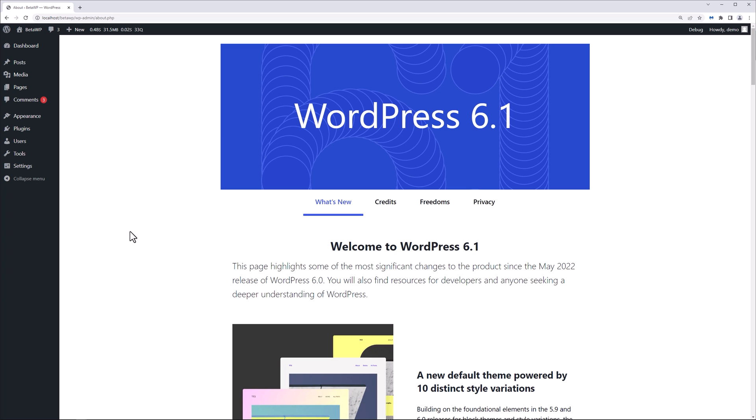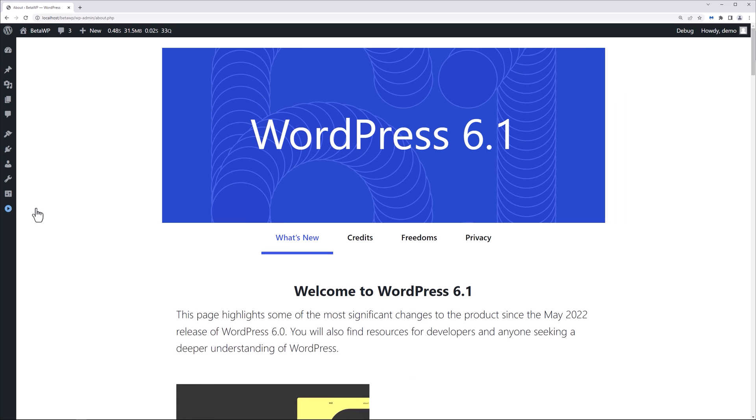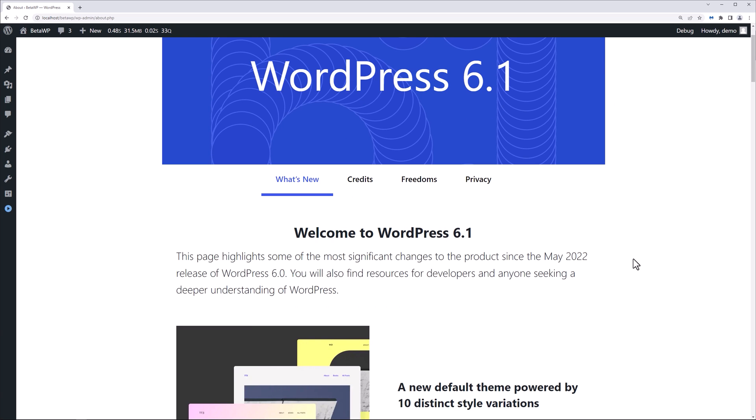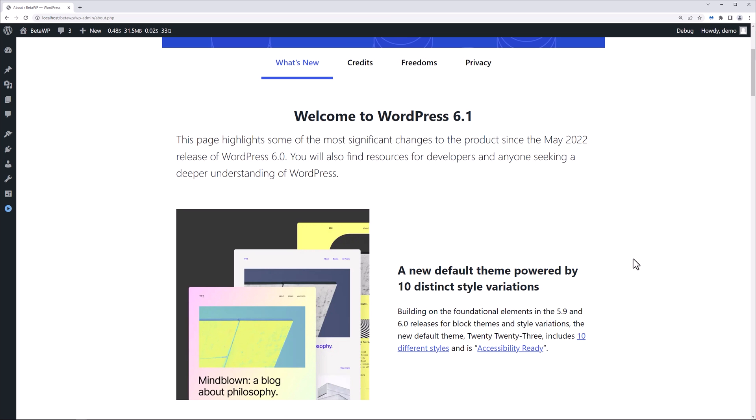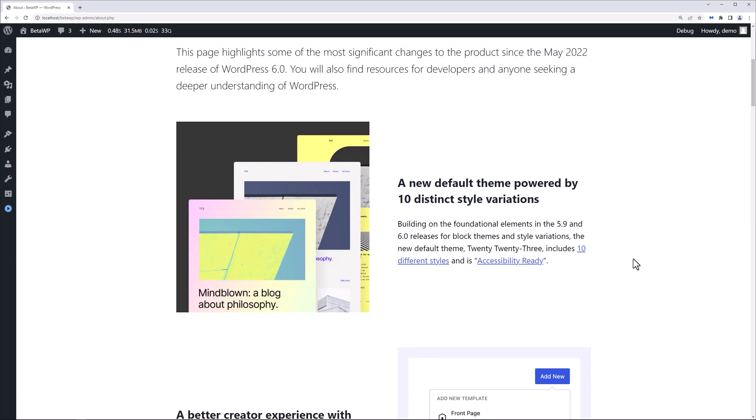You're going to get the about page, and we can scroll down through this a little bit. Make the viewport a little bit bigger. I'm going to collapse the menu for now. So basically this page gives you all the information you're going to need about the latest release. If we scroll down, you see we have a new default theme powered by 10 distinct style variations building on the foundational elements in the 5.9 and 6.0 releases for block themes and style variations.